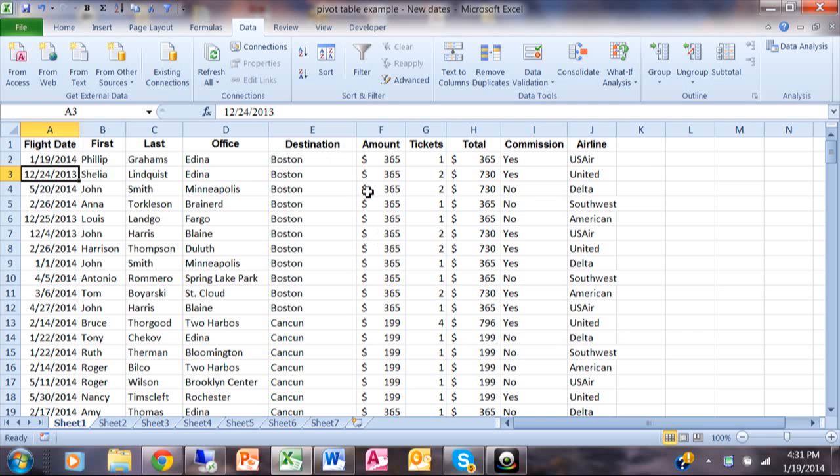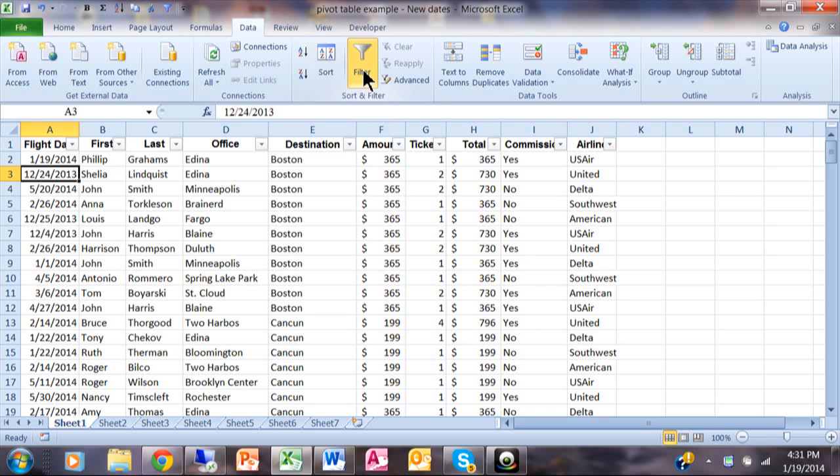Let's turn the filter on first. I'll click on Data, then Filter, and you can see that each column has a pull-down.